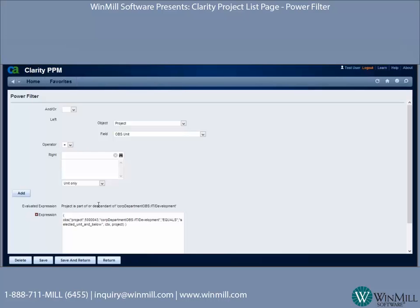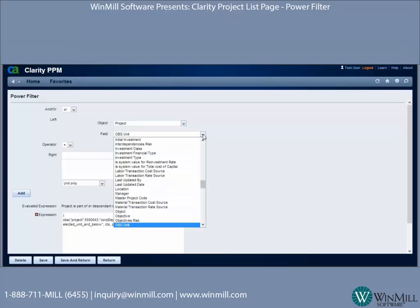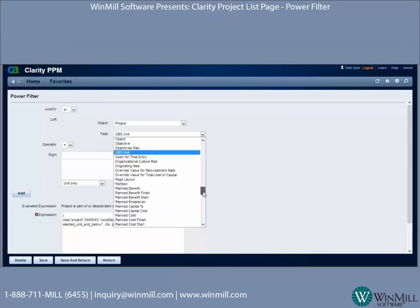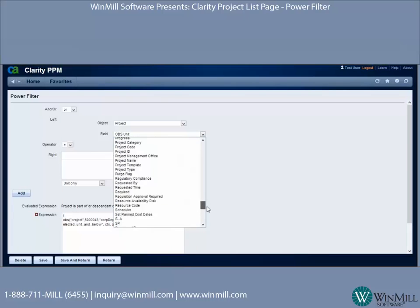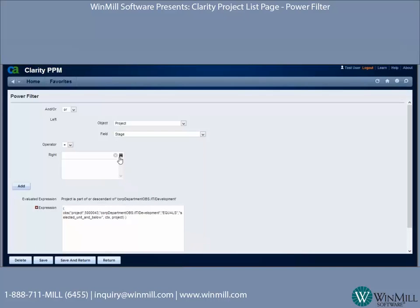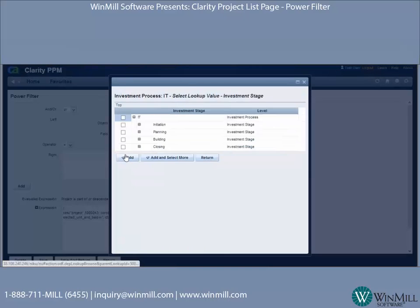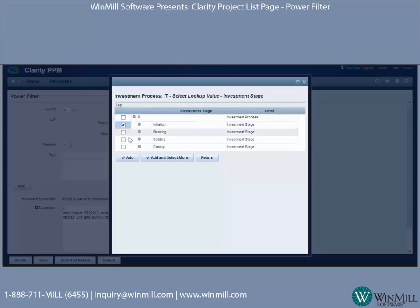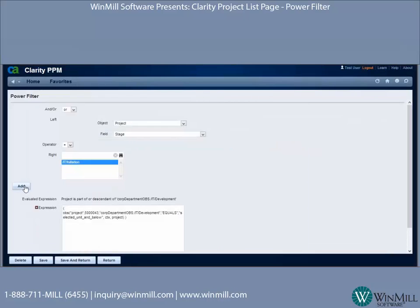The first part of our expression is all projects that belong in the Development organization. Now you see the AND/OR option wasn't available for the first part of the expression, but now it is. For the second part, we're going to do an OR. The object is Project, the attribute is Stage, and under IT I'm going to pick Initiation.